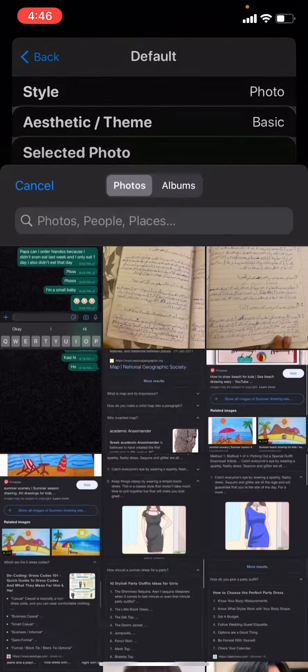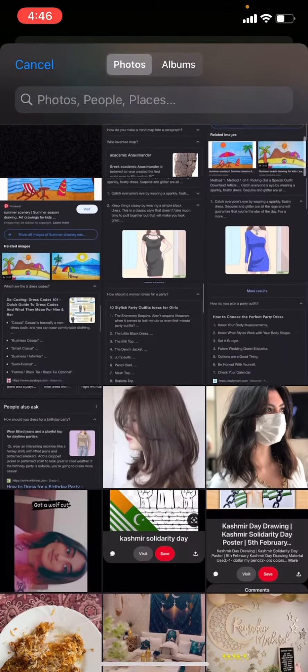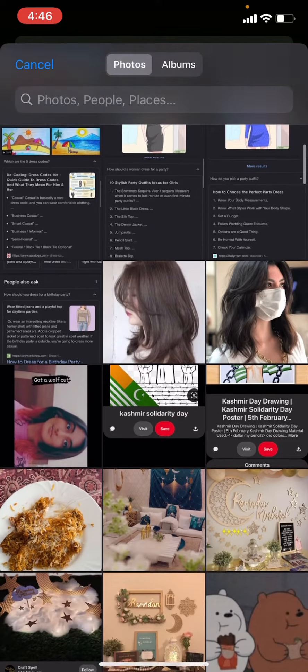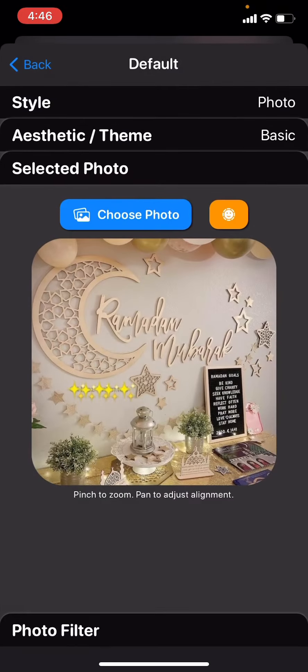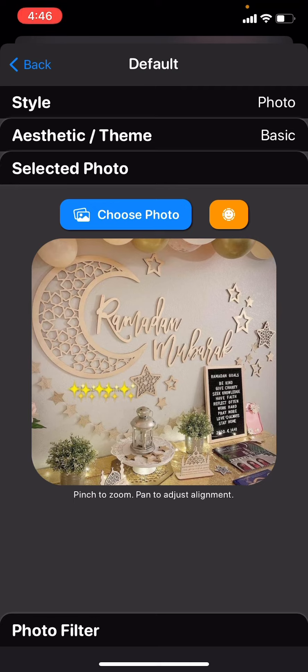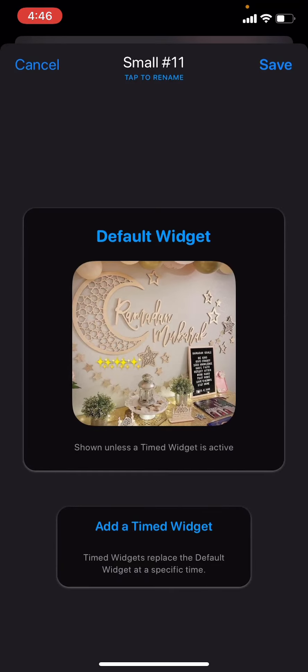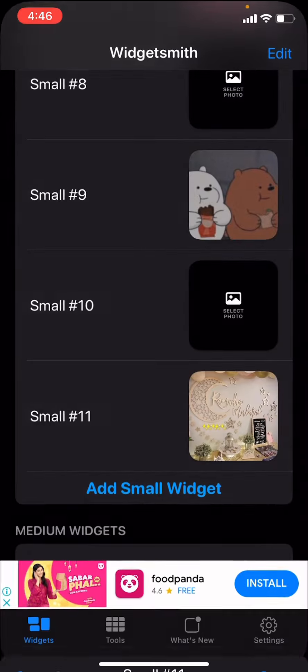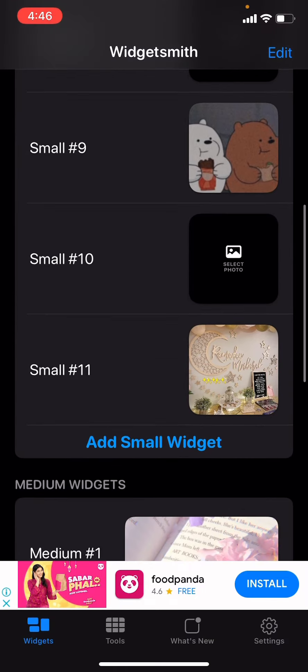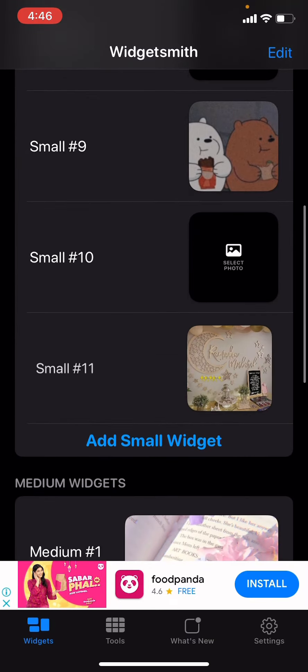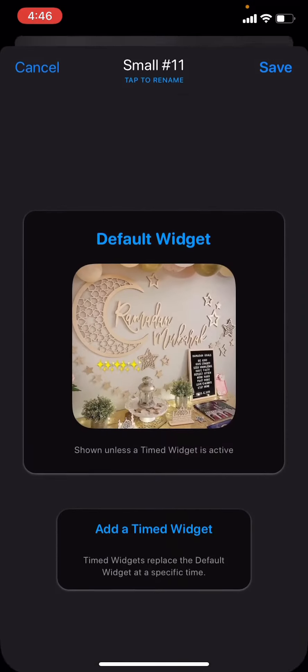Choose your photo. For this example, I'll use a Ramadan photo since it's almost Ramadan. Then you go back and save it. You have to note the number of it - the number is 11.